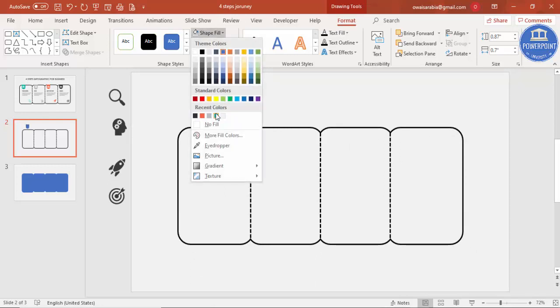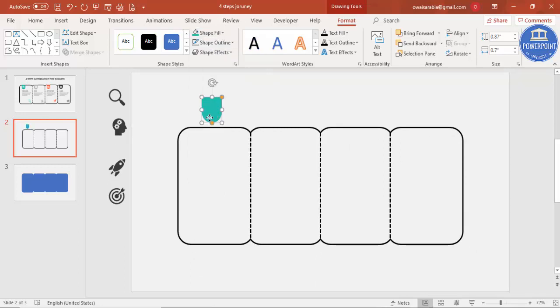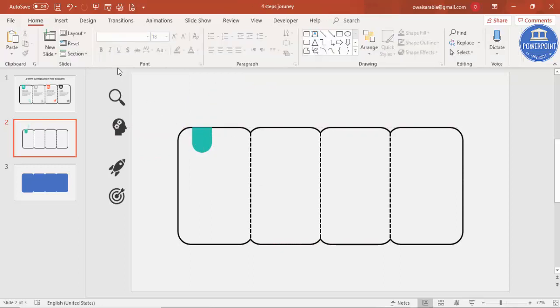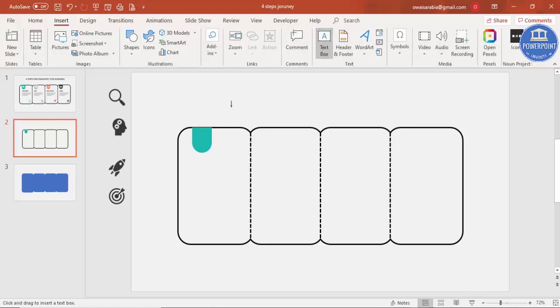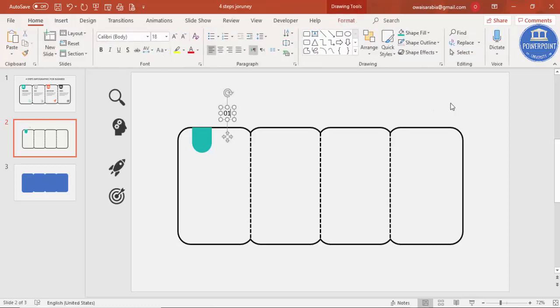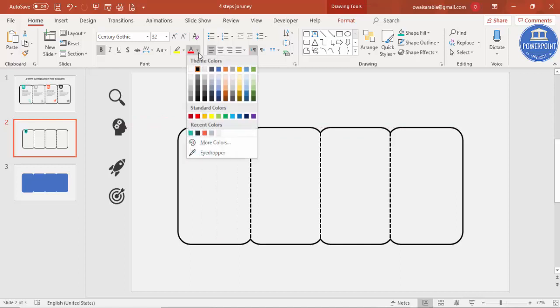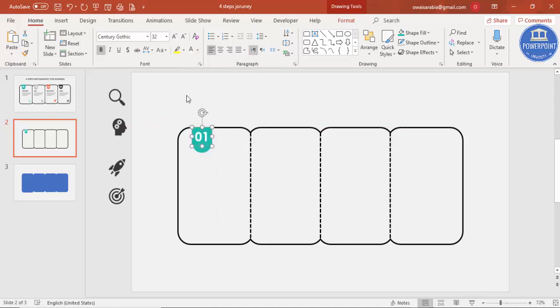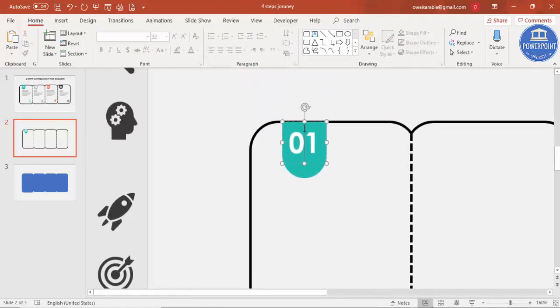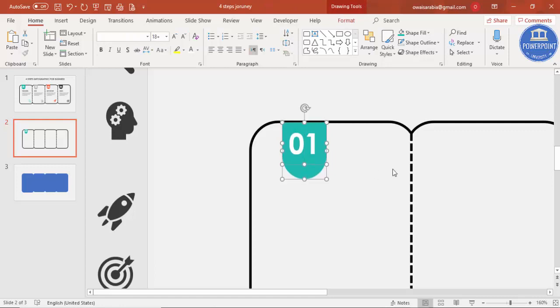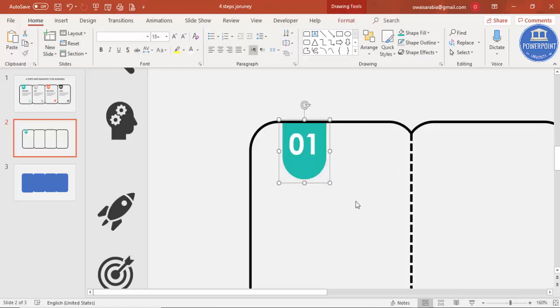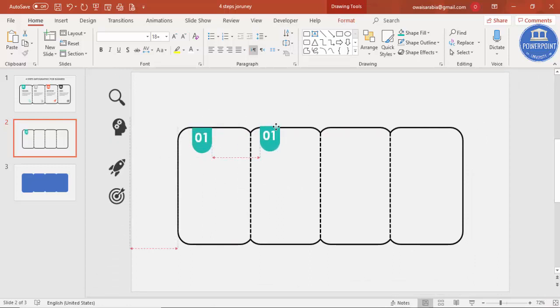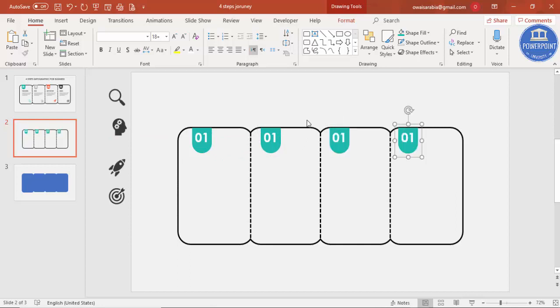I'm going to put the number there, 01. Change the font to your favorite font, bold, increase the size and put it here. If you require, you can change the font to white color. Just zoom a little bit and make sure that this is not touching the black border, so it should come below. Select this, press Ctrl+G to group it, and Ctrl+D to copy it and add it here. This will be two, this will be three, and this will be four.